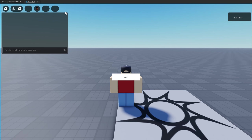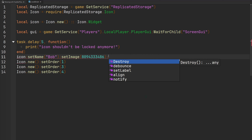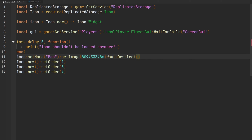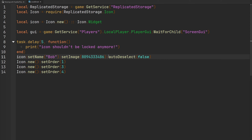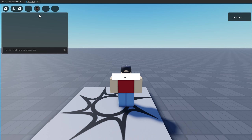When you have multiple widgets on screen and select one, the others automatically deselect. Sometimes this behavior isn't wanted. Use the `autoDeselect` function and pass a boolean to disable it — the default is true. Setting it to false for a particular icon means that icon won't get deselected when another icon is selected. Now I can select my icon and then select another one, and my original widget stays selected.